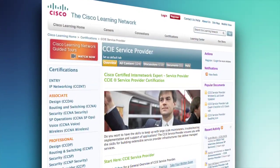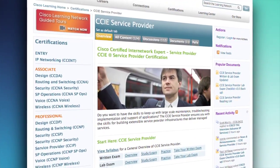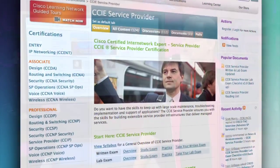Learning at Cisco has released long-awaited changes to the CCIE Service Provider Certification. This is for you — Service Provider Network Engineers, IP Backbone Engineers, or IP Infrastructure Engineers.